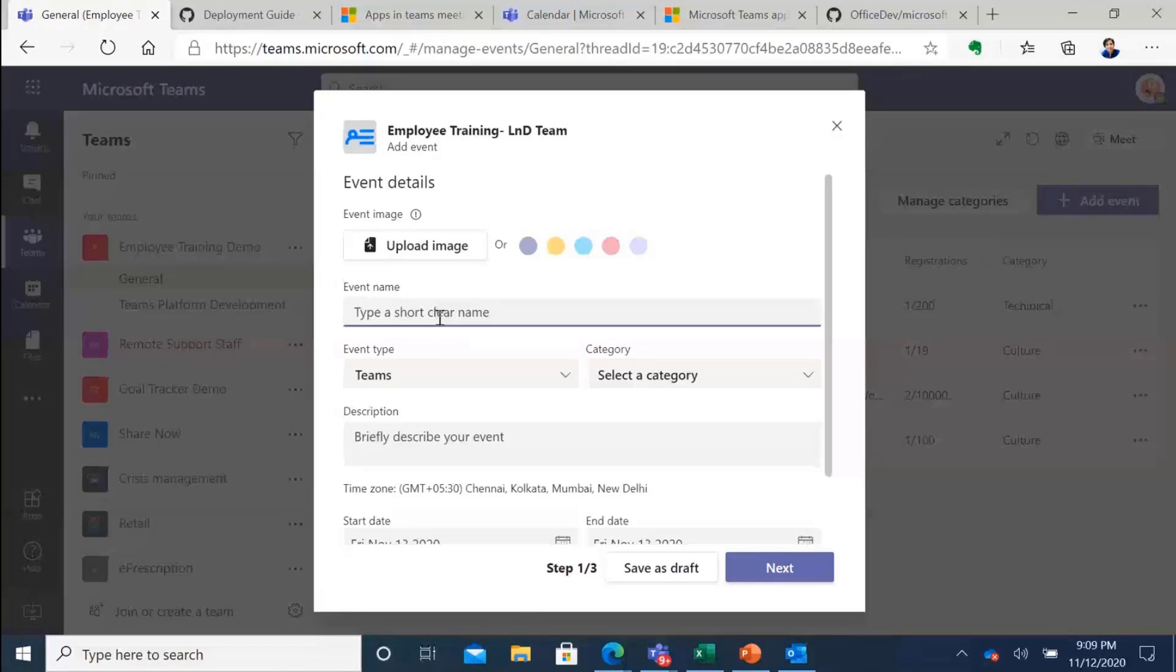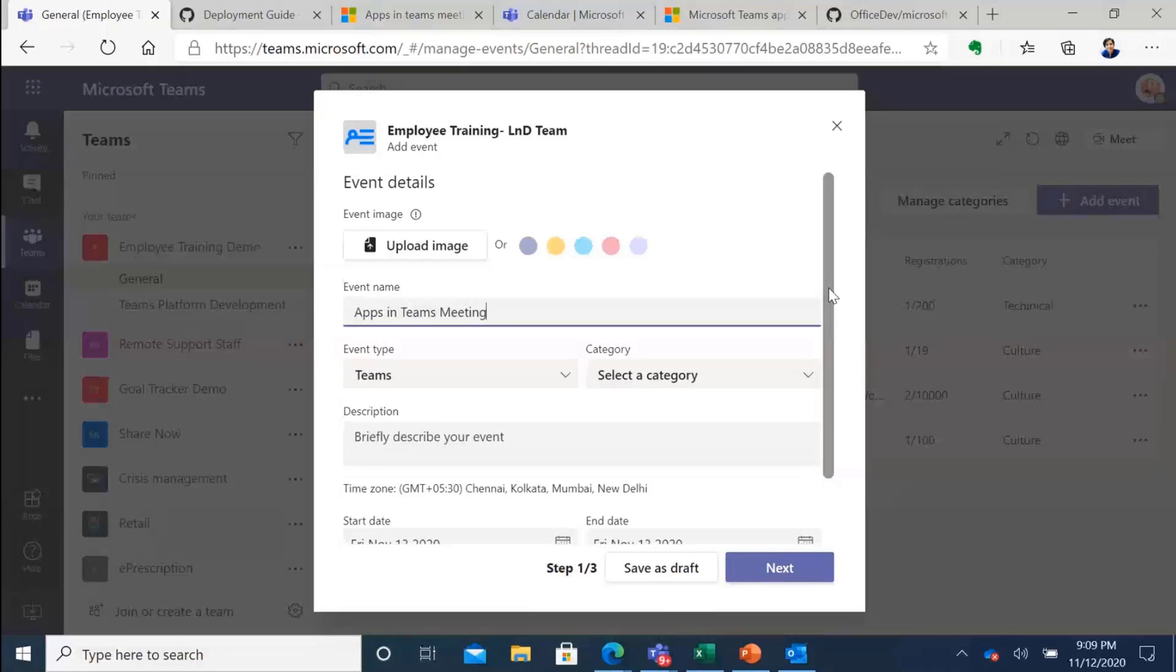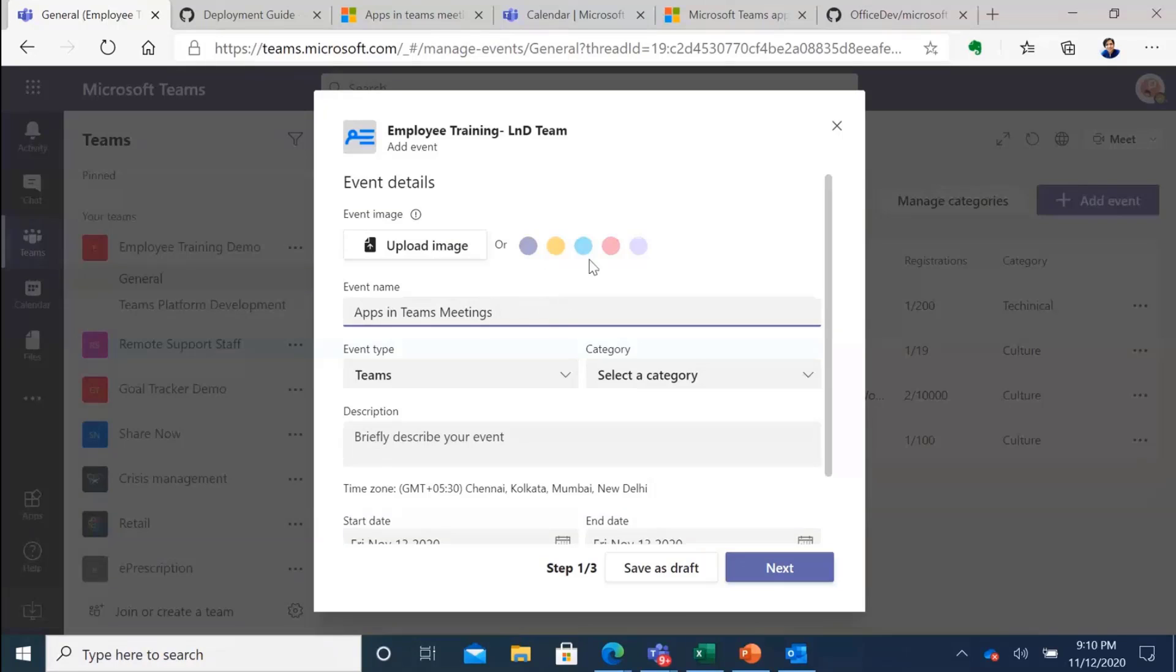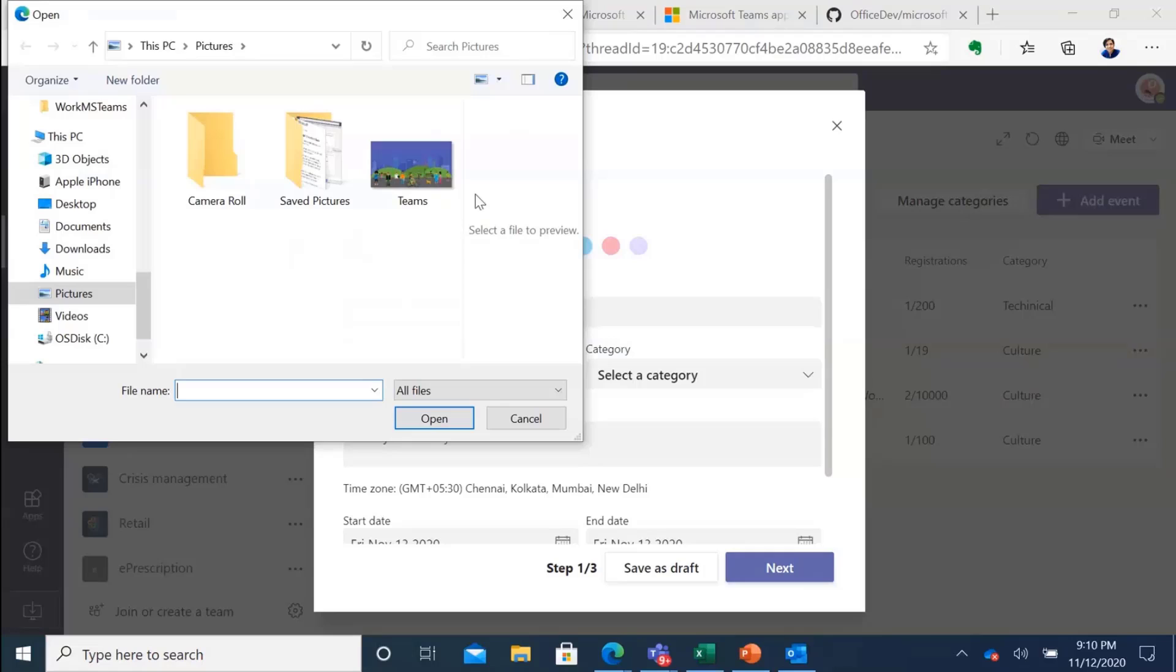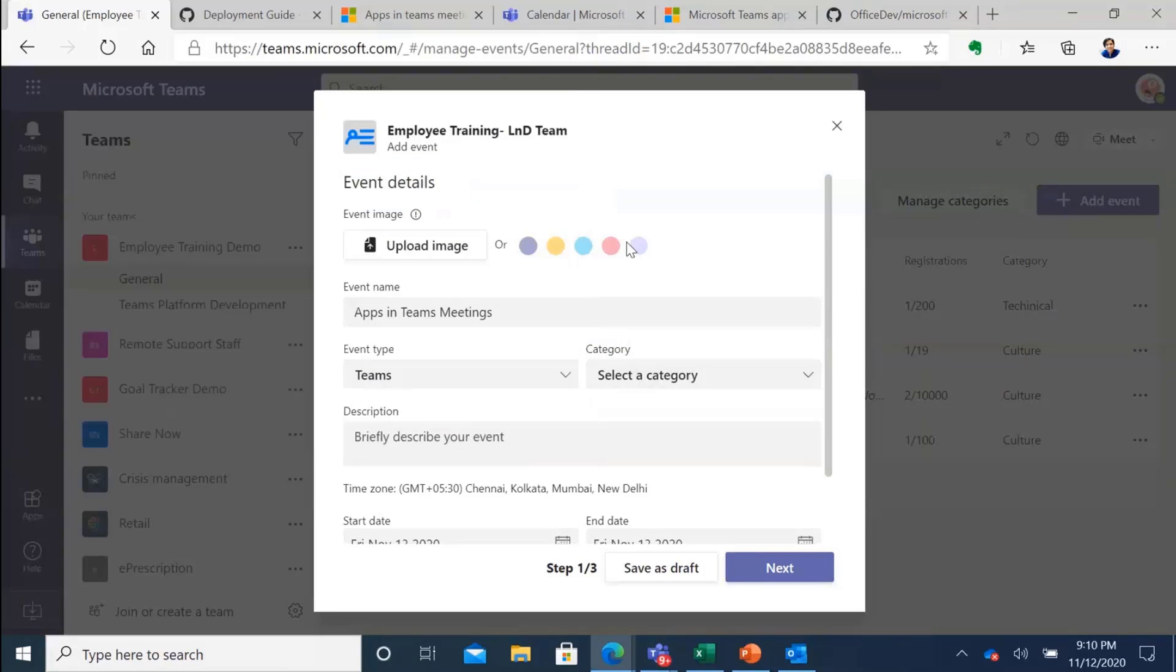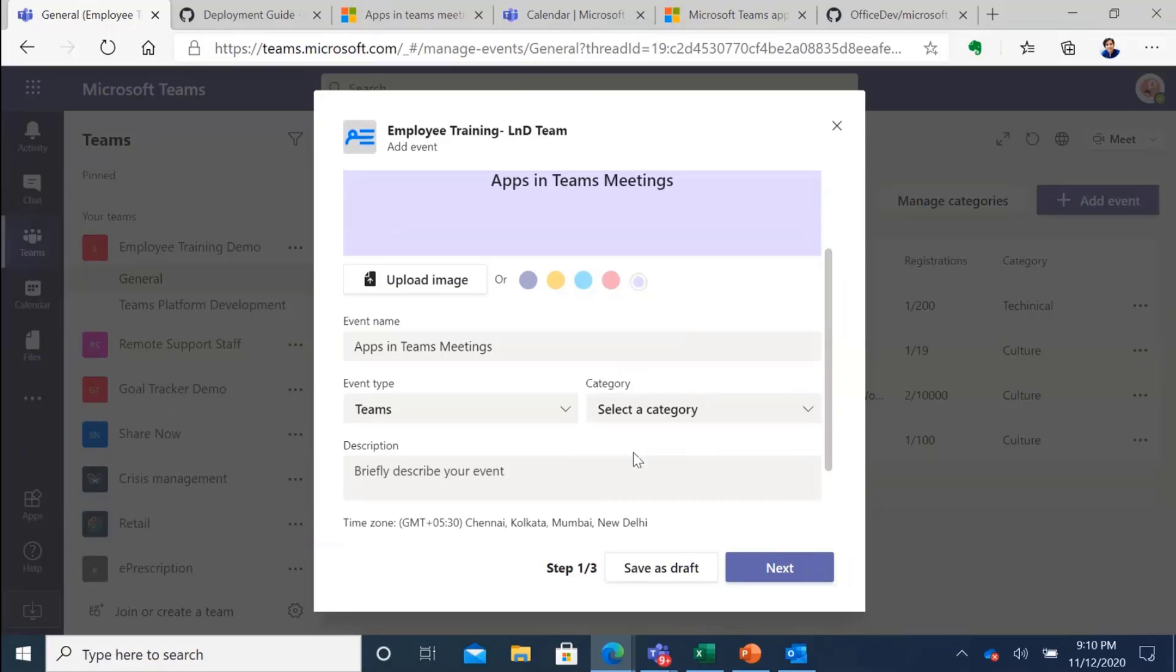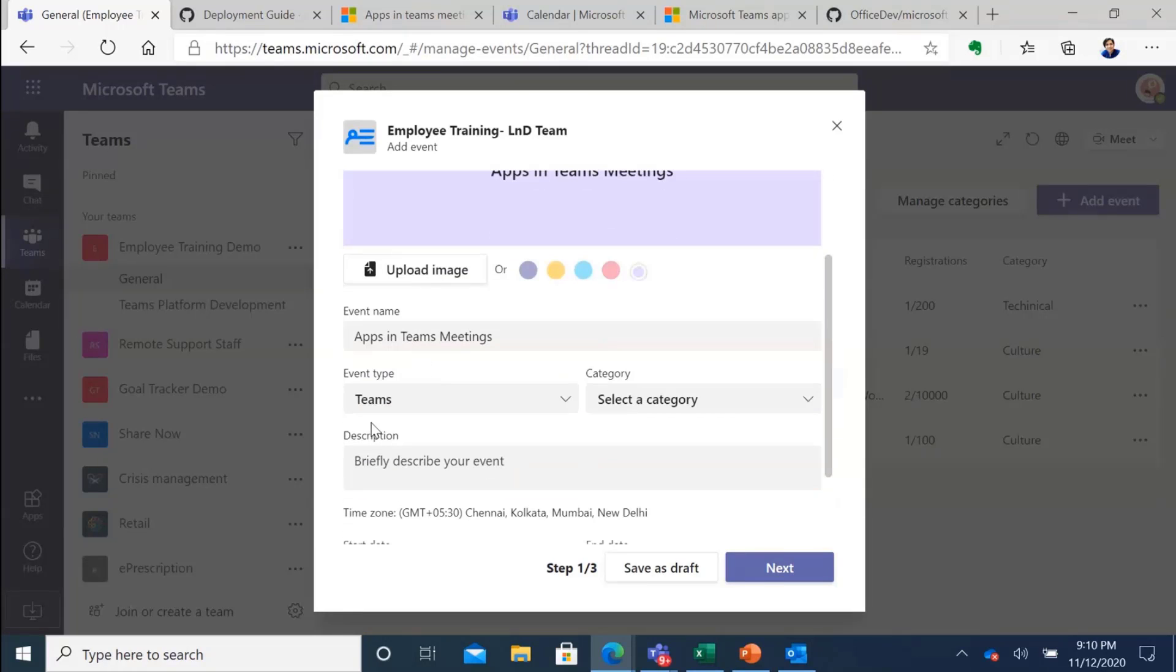I'm going to use this event Apps in Team Meetings. This is a new feature that has been released in Teams and I want to train the champion group in my company to be able to utilize Apps in Teams and learn more about it and teach others on my team. I can upload an image here so it can go to my library and I can upload an image. But I prefer the color. So I'm just going to do this and this is going to show me a little preview. I've already entered the event name.